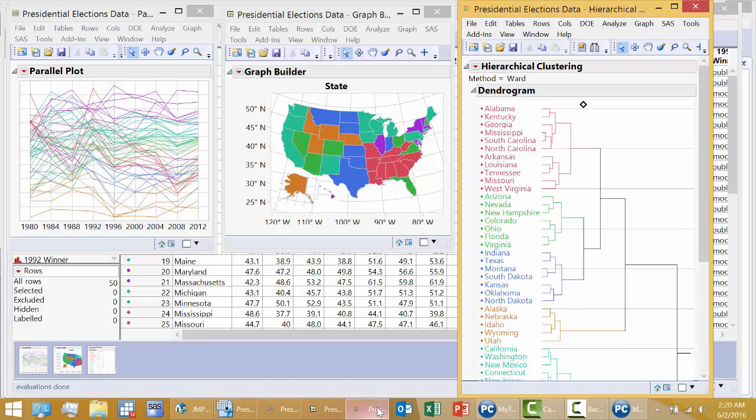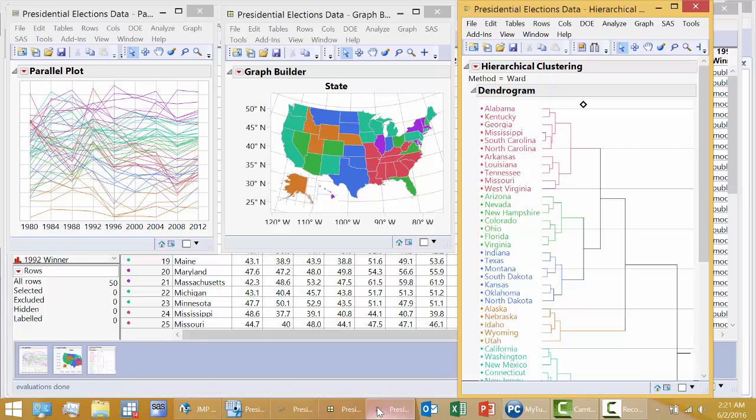This is known as dynamic linking. And so JMP is a package that has dynamic linking between the data set and all graphics. And it represents the capability that no other package has. And this is why it's so good for this course.